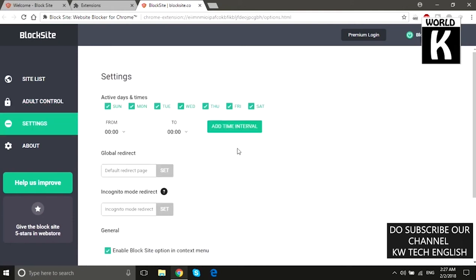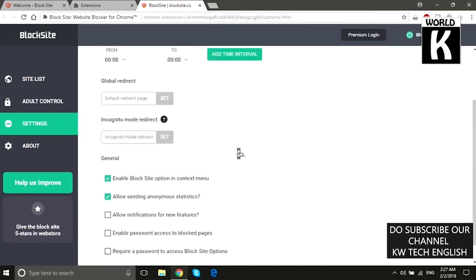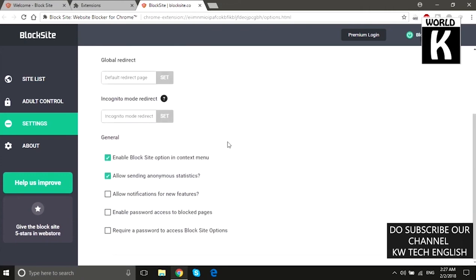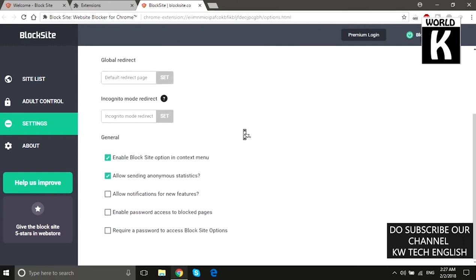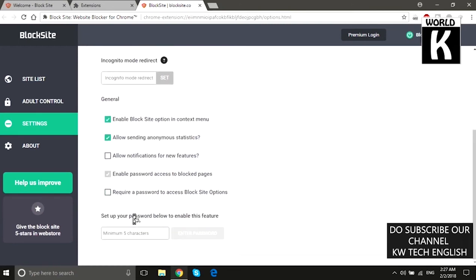This is a very useful feature of this extension. You can also go to Settings, where you will see a lot of options. You can add a time interval so that a website is accessible only during a specific time and blocked outside of that time.